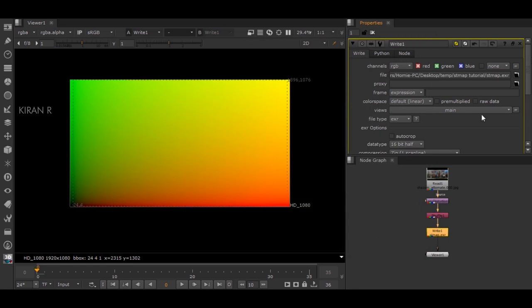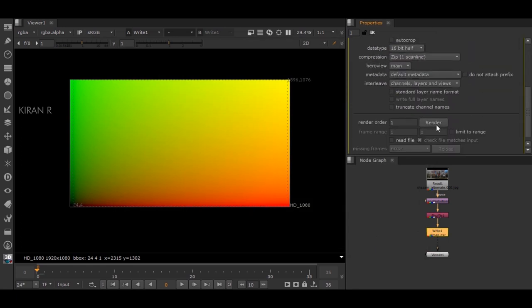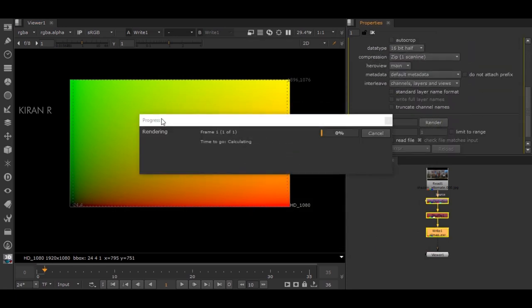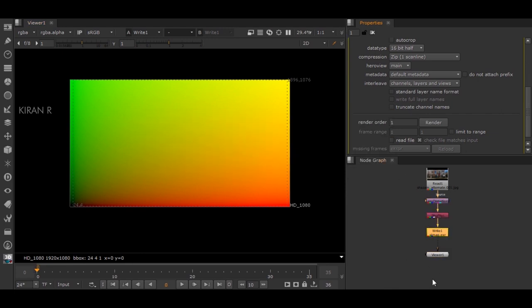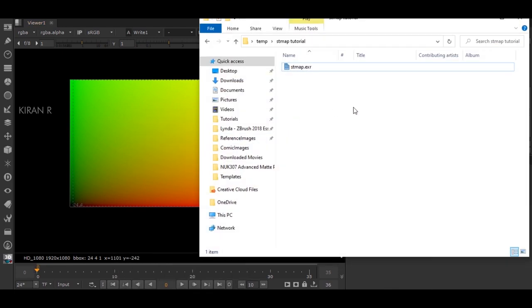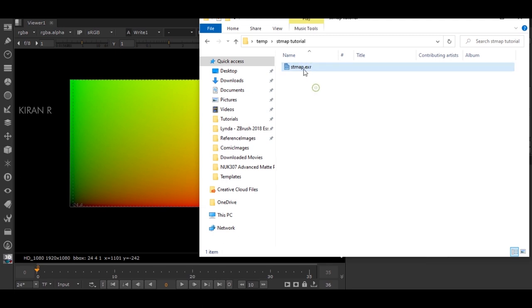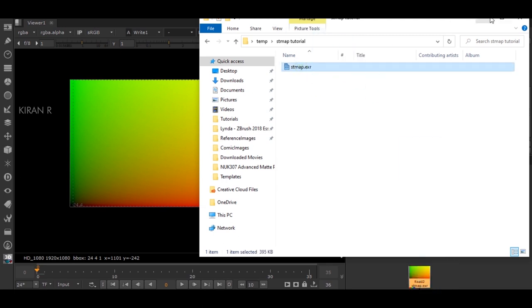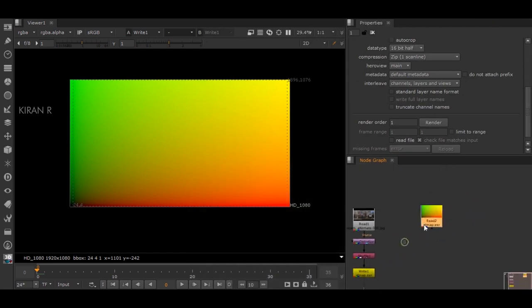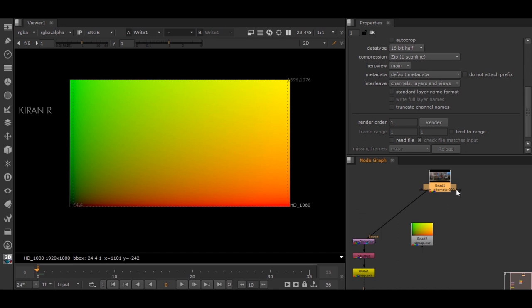I'll be using that particular frame. Here, so now we do have the STmap.